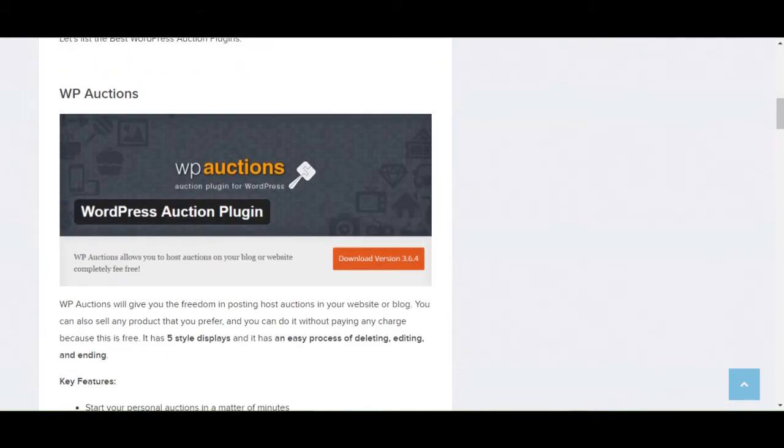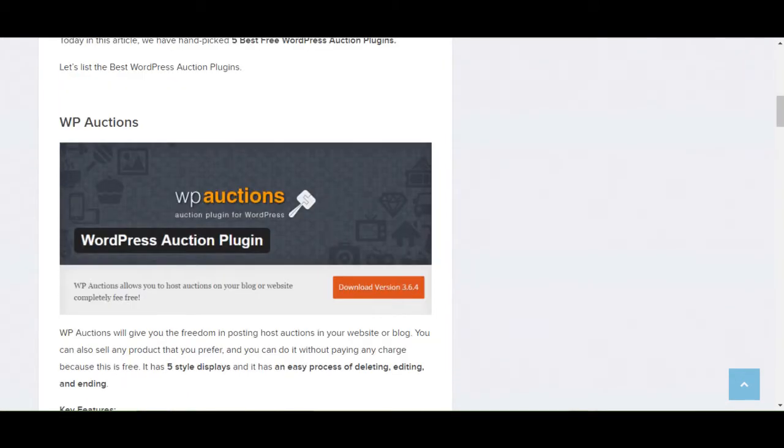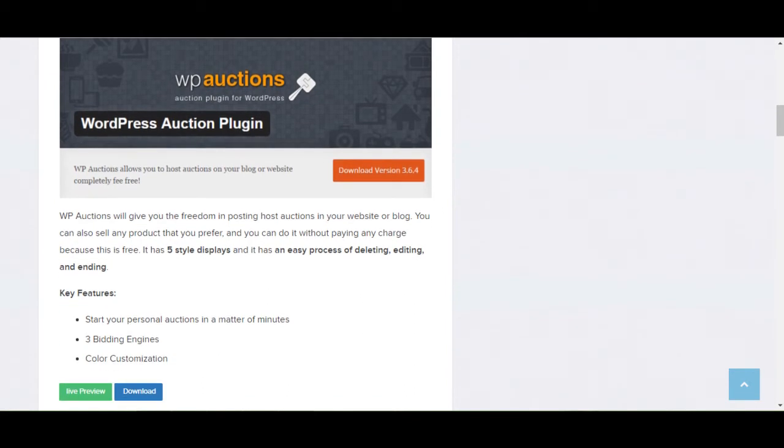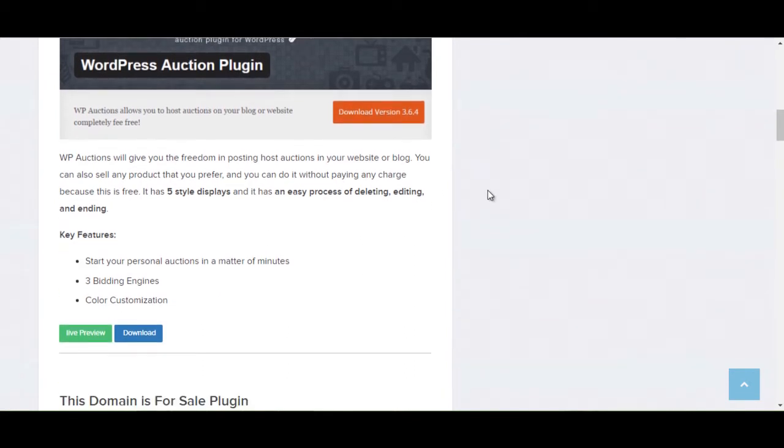The first is WP Auction Plugin. WP Auction will give you the freedom to podcast host auctions in your website or blogs. You can also sell any product that you prefer and you can do it without paying any charge because this is totally free. It has five style displays and it has an easy process of deleting, editing, and ending.